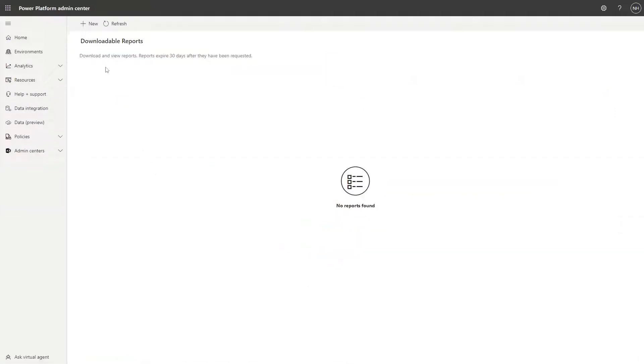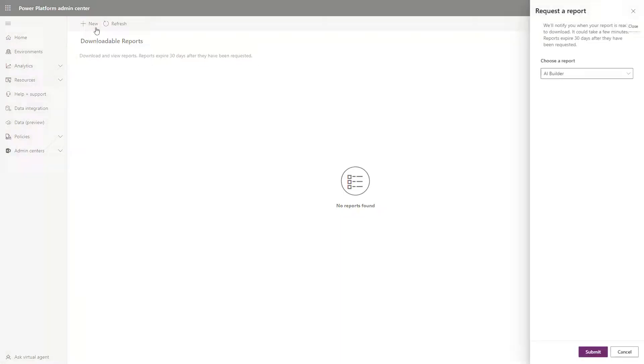Clicking on that link takes you to a page where you can request a new report by clicking on the New button, and then choosing either Portal Logins or Portal Page Views from the drop-down.